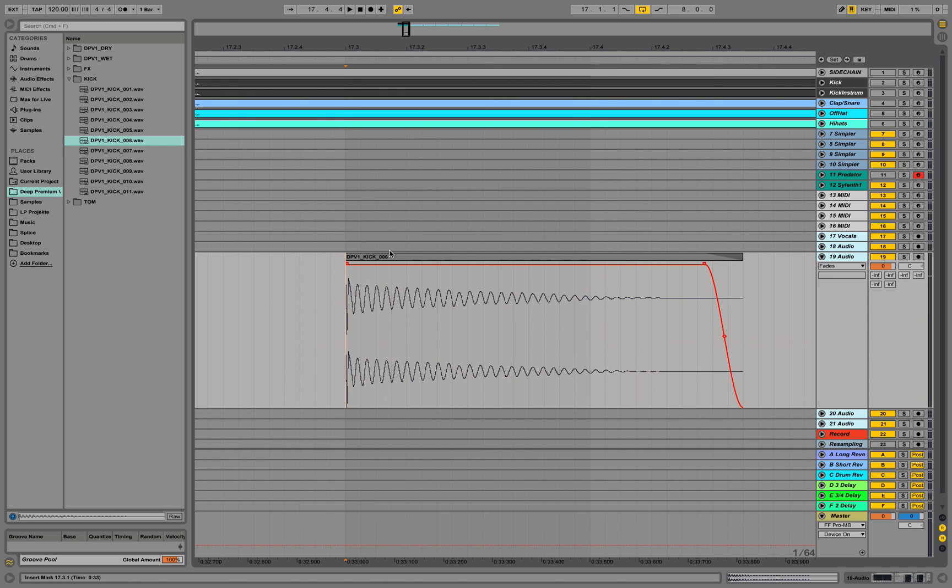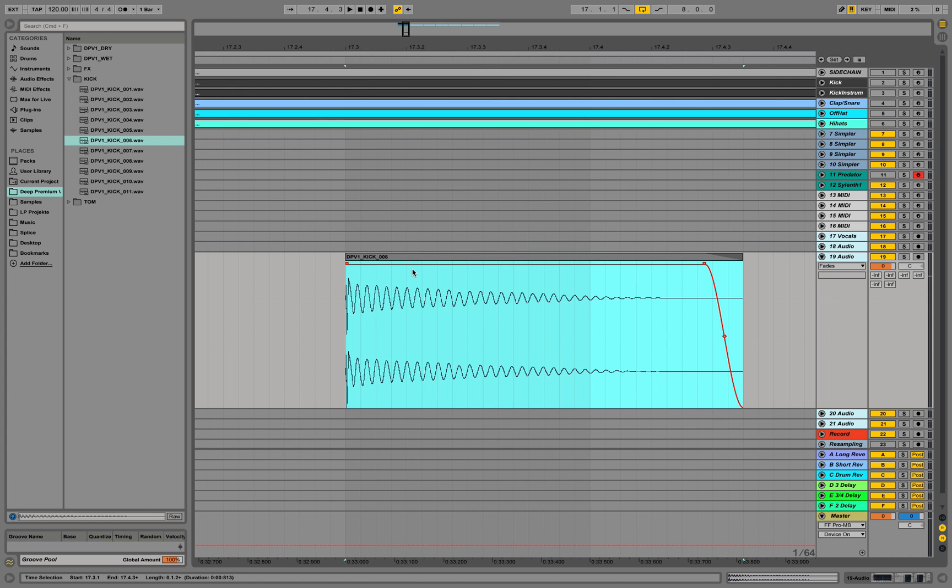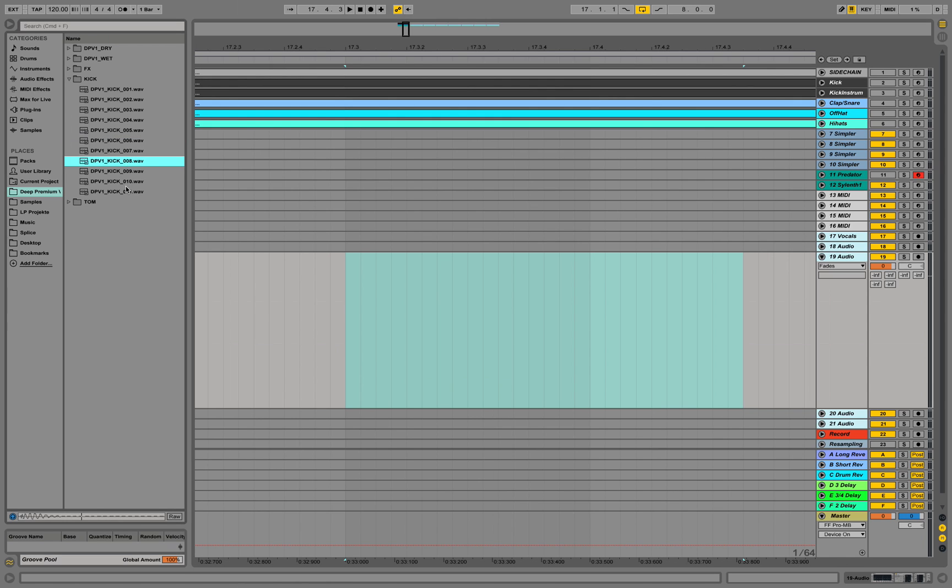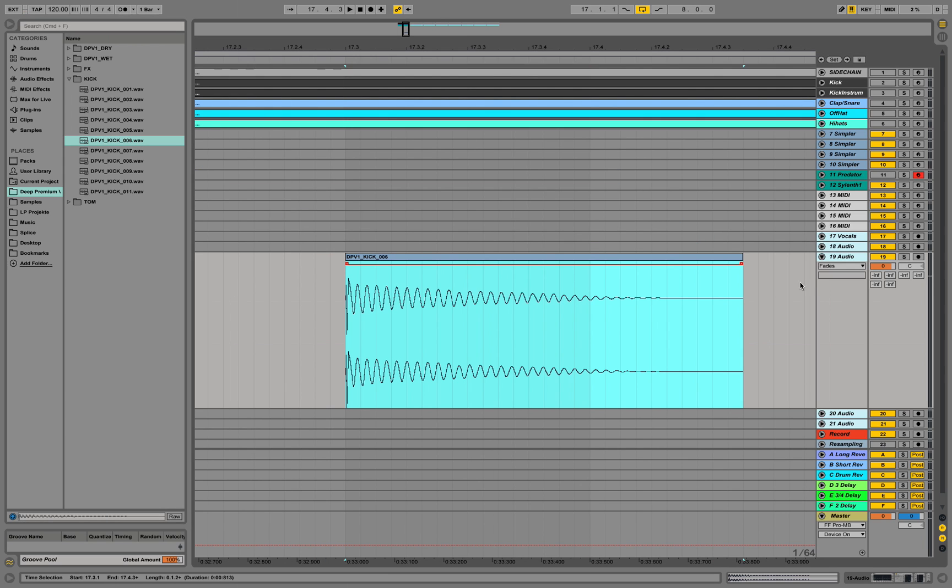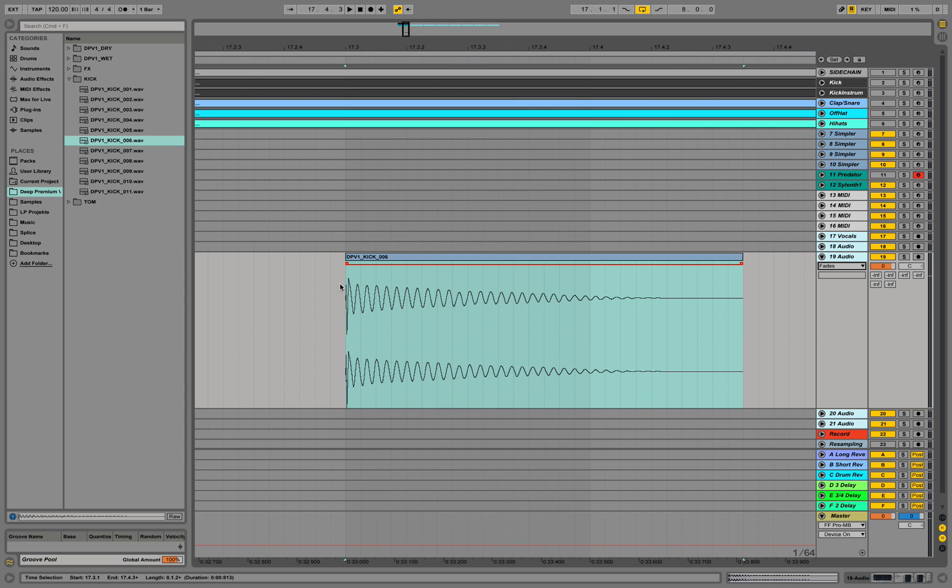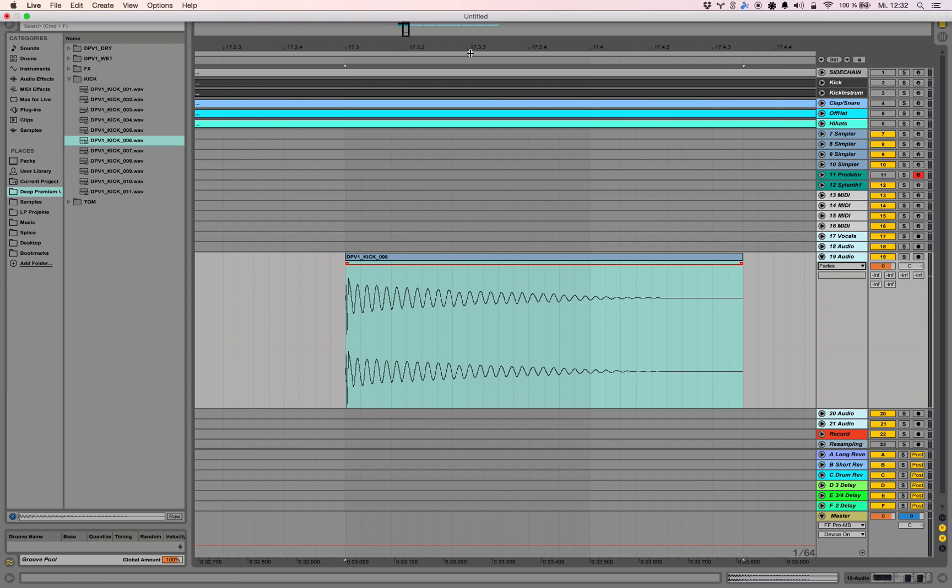Close your preferences and go back, pre-listen your kicks and then drag them in here. Let them see the fades and you see no fades applied on the edges.